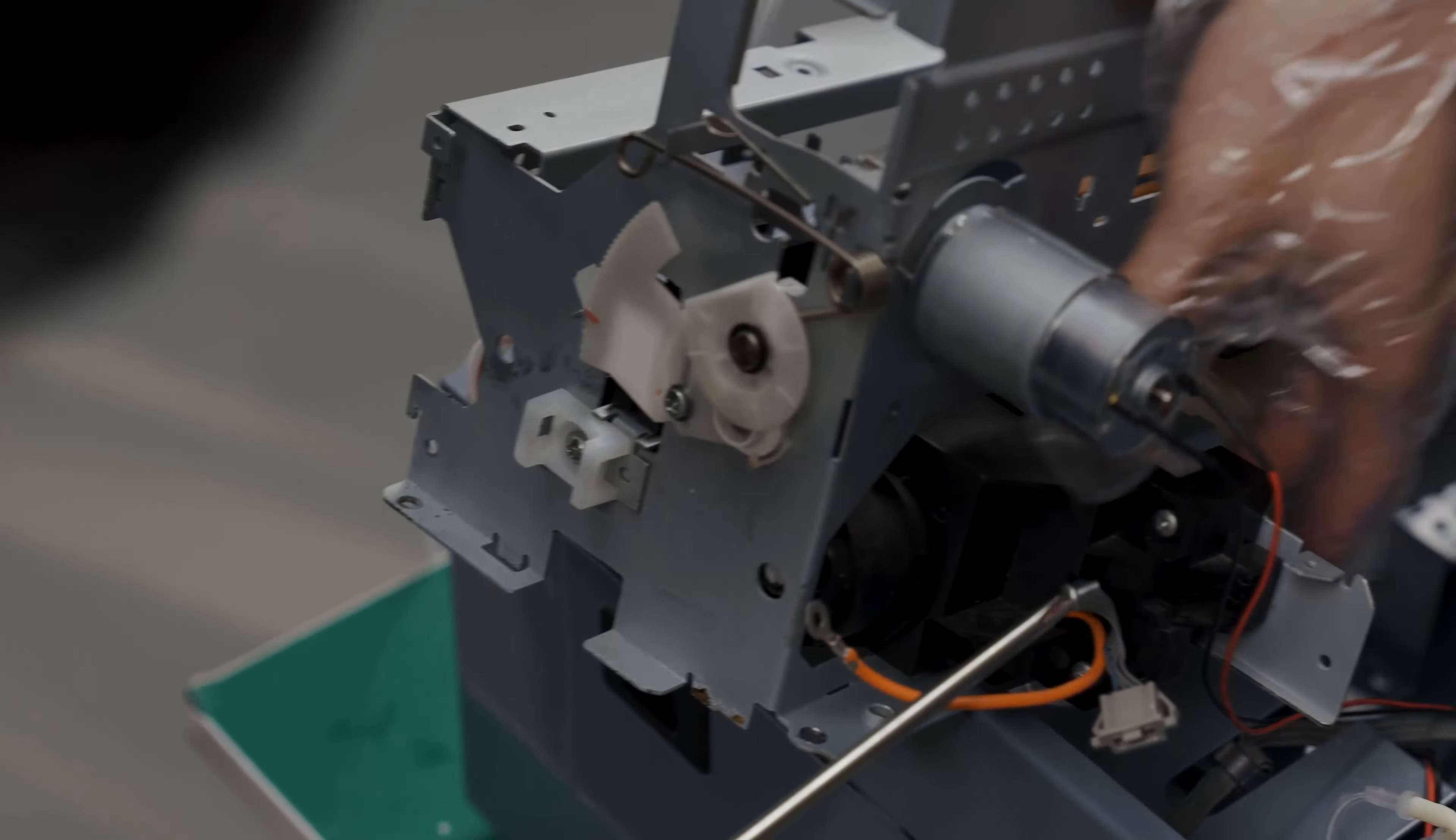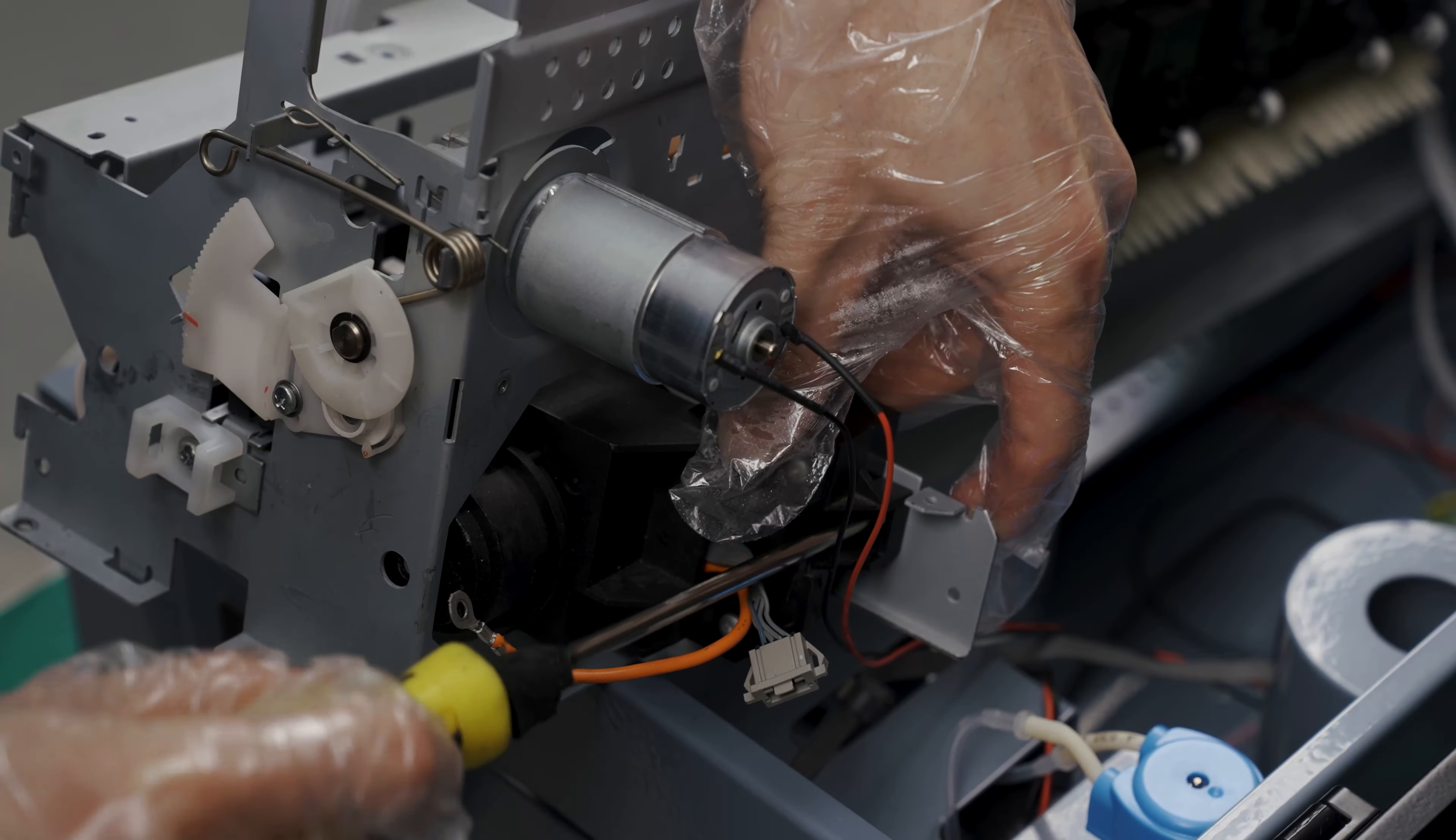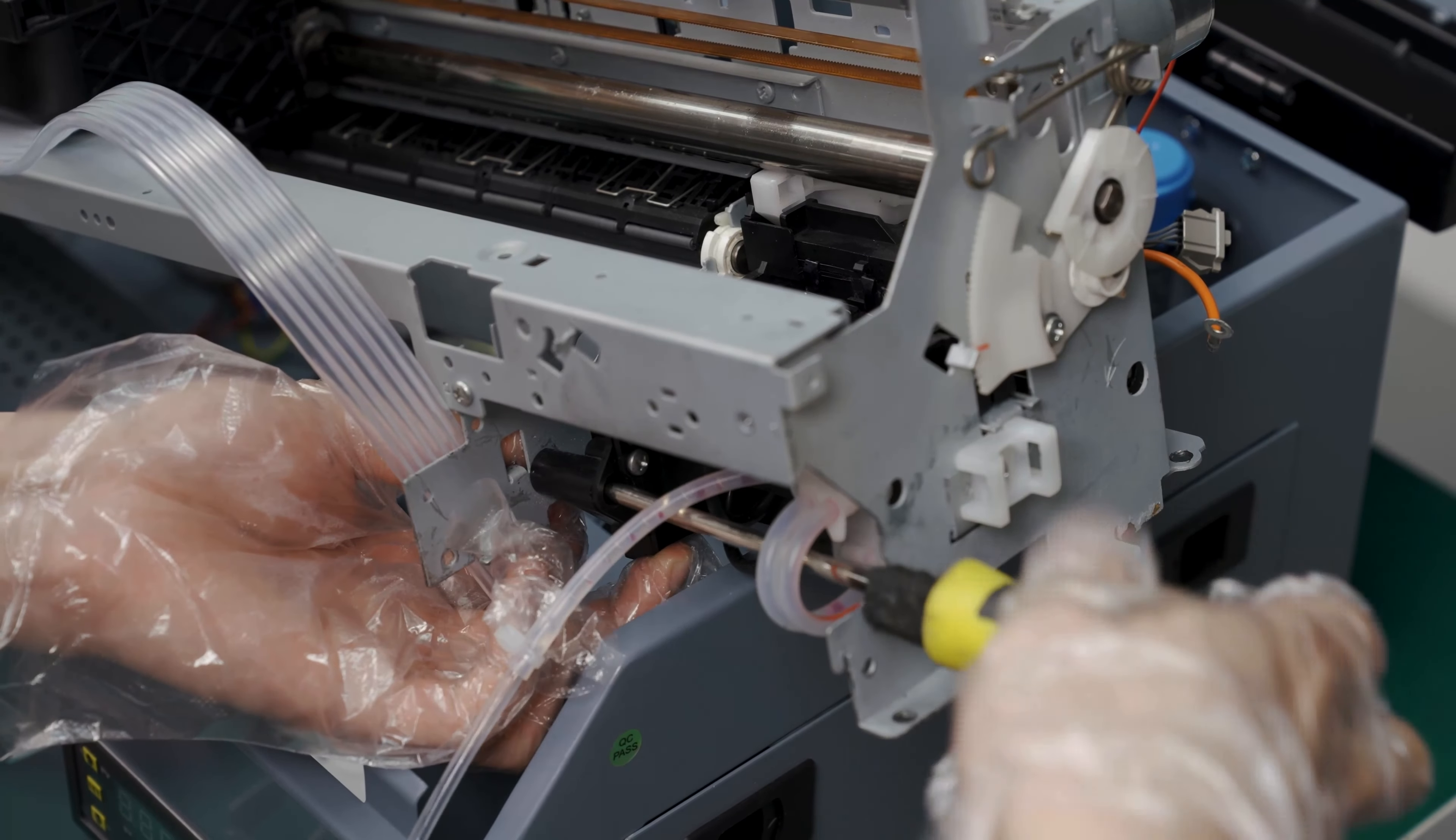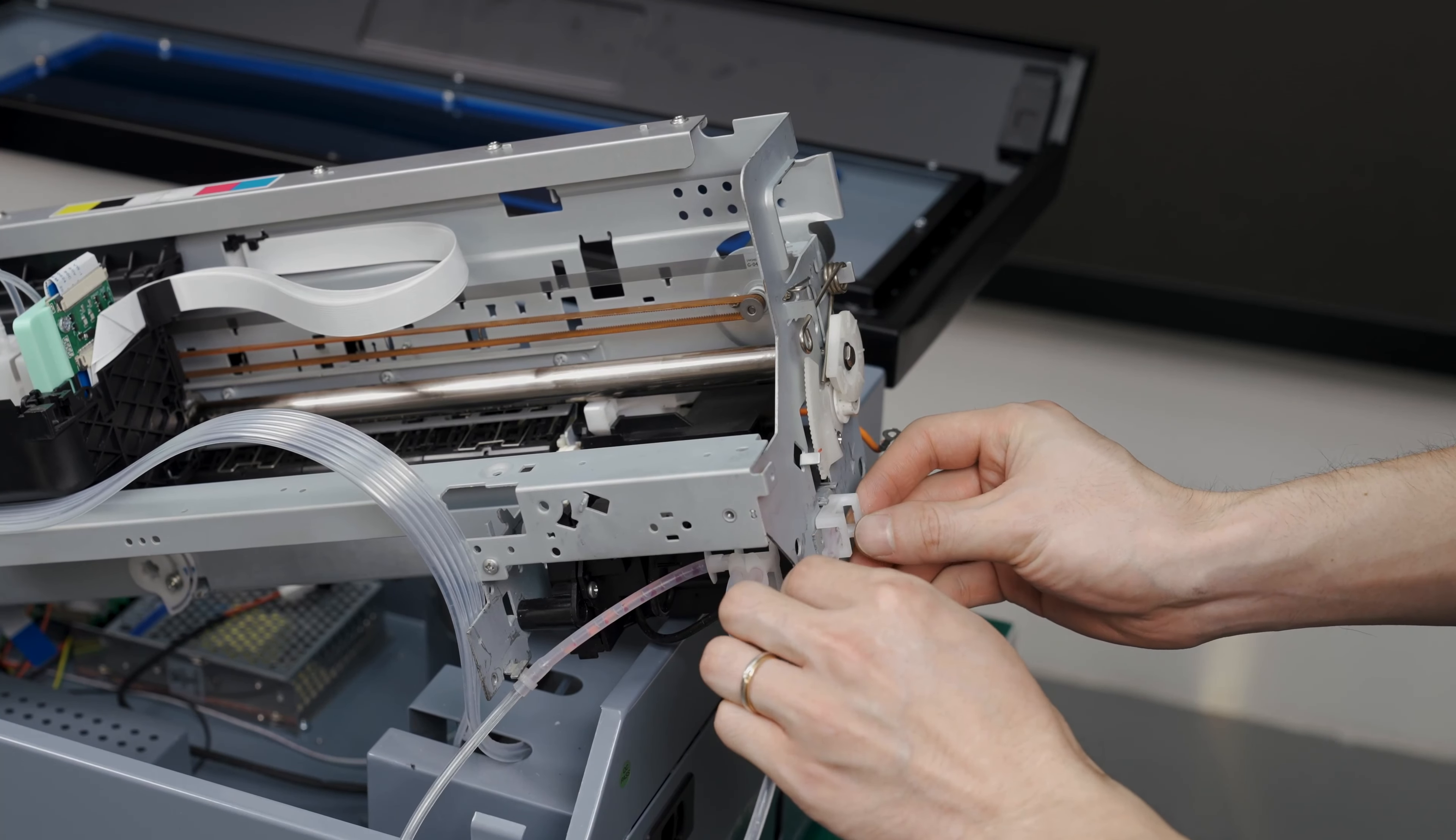Then screw the capping station from the back here. Then from the front. Then screw the capping station. Slide the waste tube back into the holder.